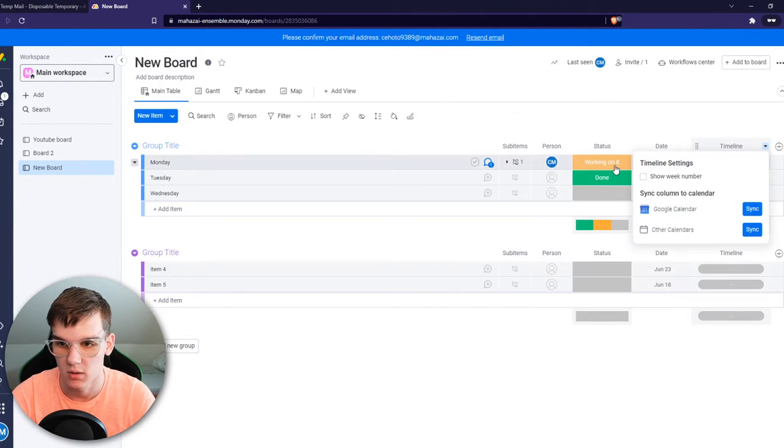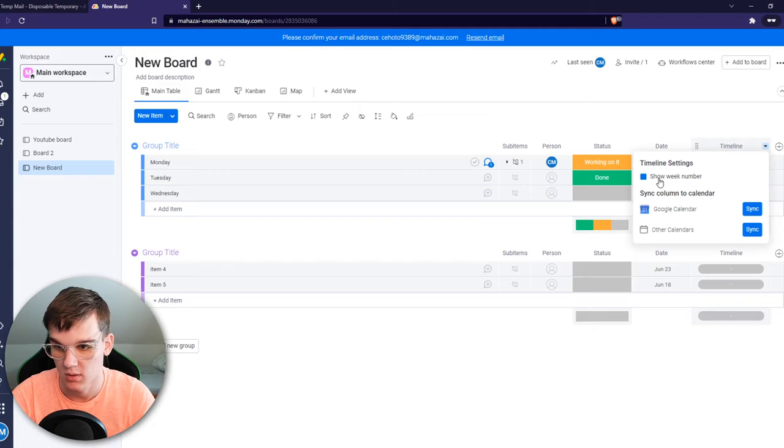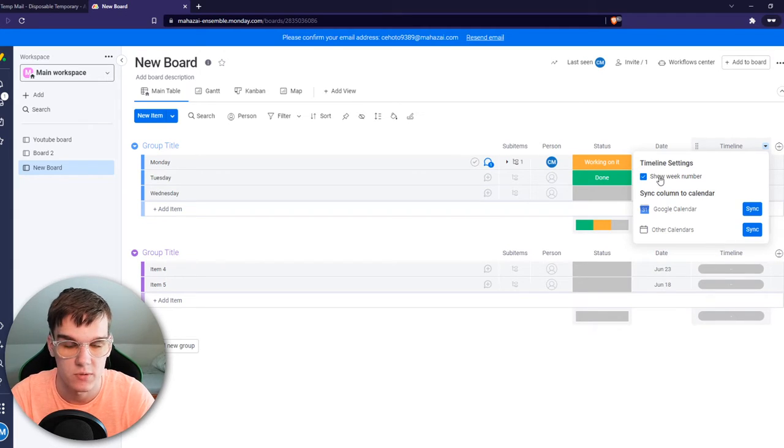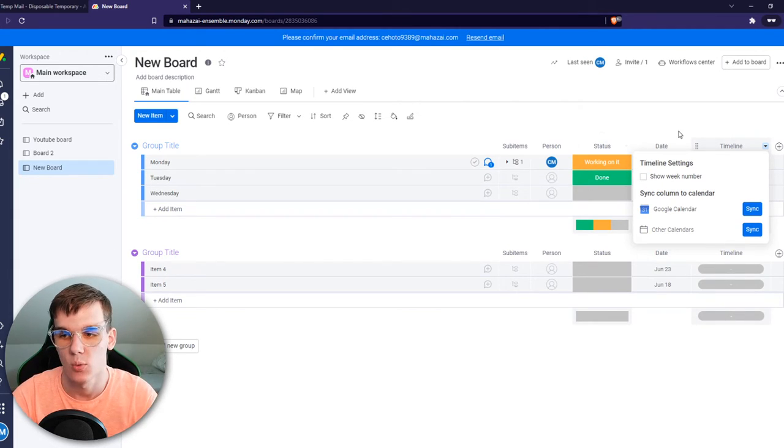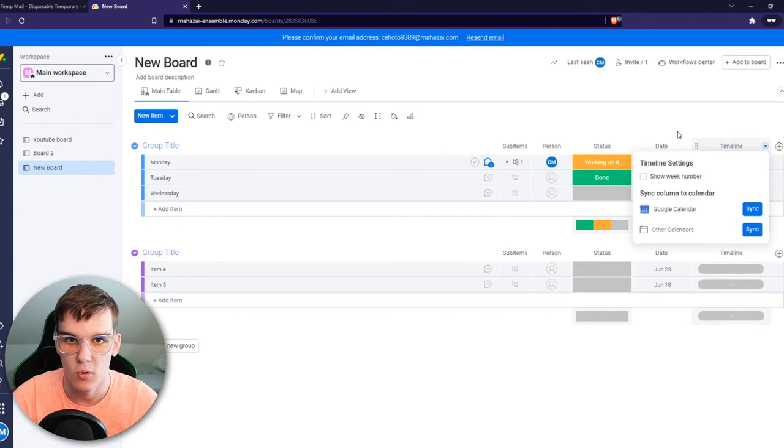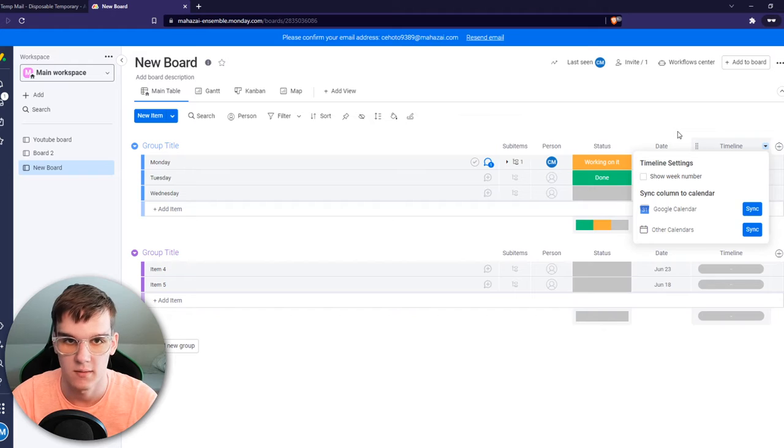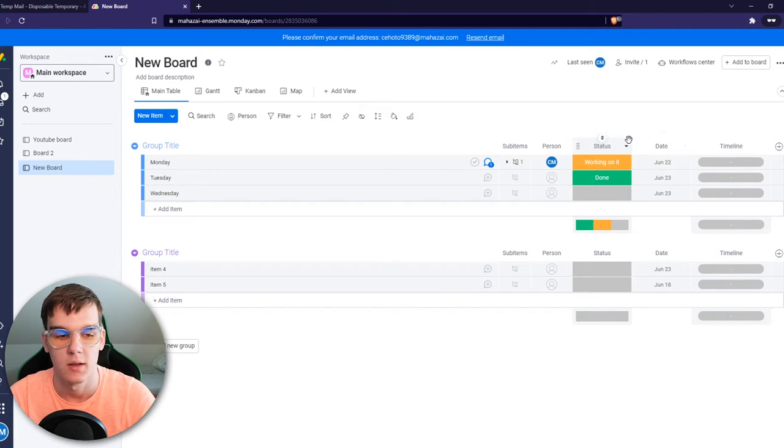What we can do, we can go and add week numbers, for example, but there is no way we can remove the weekends here.